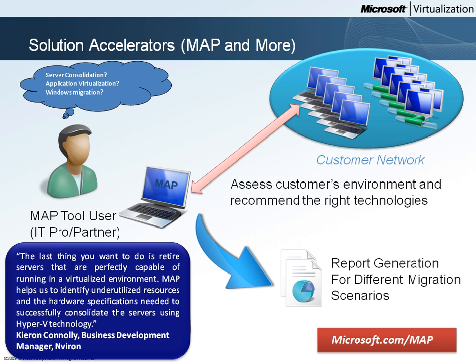The MAP tool uses an agentless technique to capture the performance data from the designated machines and determines which are candidates for virtualization and where they would be distributed when virtualized.